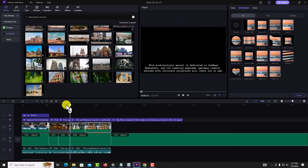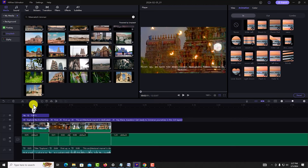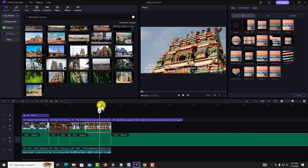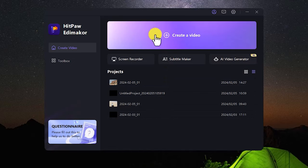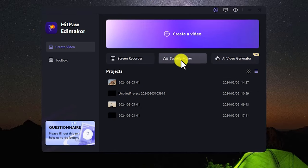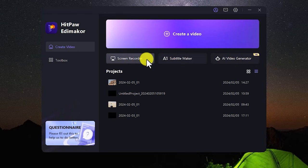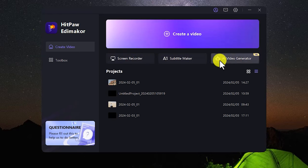First we can create a video editor. We will close the video editor and open the video. There is a creative video, a generation, subtitle and screen record. Now we have a script.